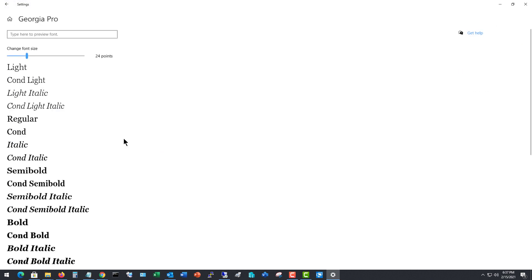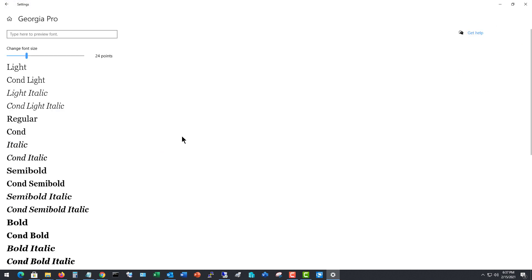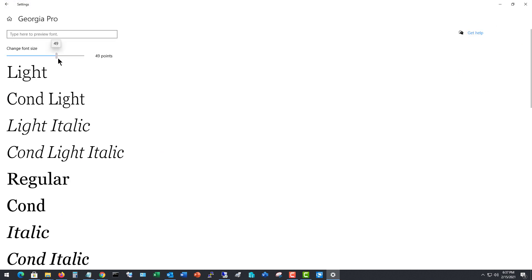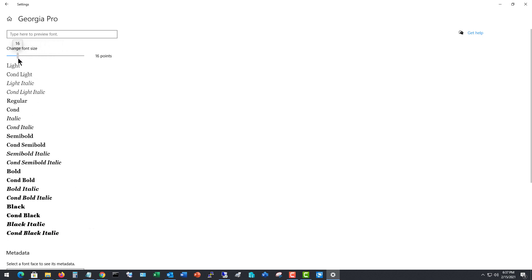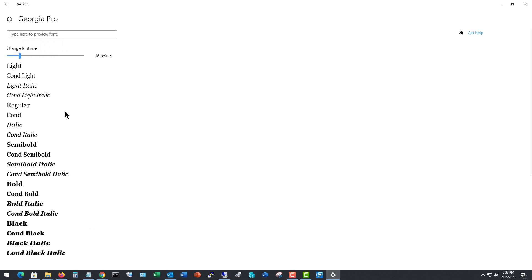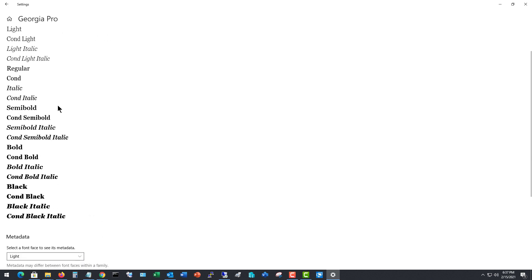There's our Georgia Pro font. Here we can change the font size to sort of see what the different sizes look like. And it also shows us if we apply various different features, such as bold or italic.